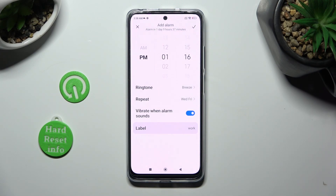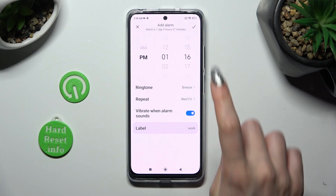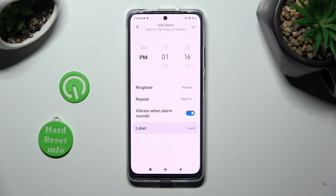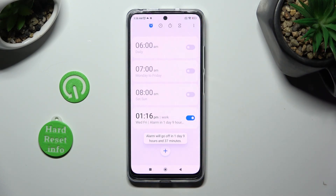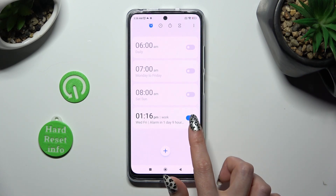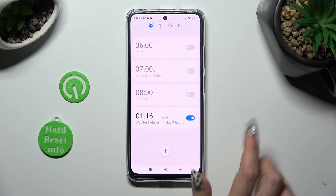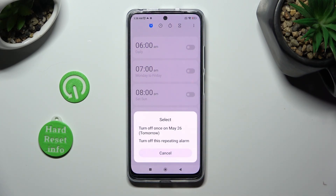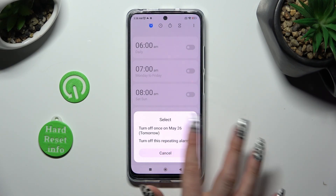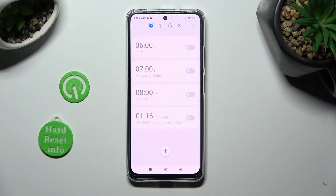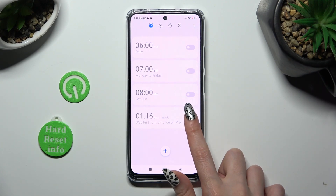Finally, to save your alarm, just tap on the check mark at the top right corner. As you can see, mine was successfully added. If you want to switch it off completely, click on this switcher next to it, then tap on the best option for you. You can switch it back on the same way.